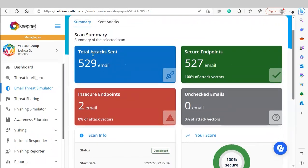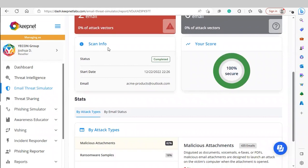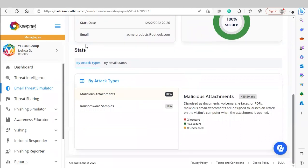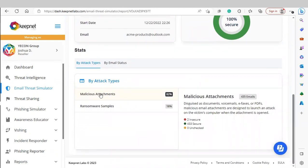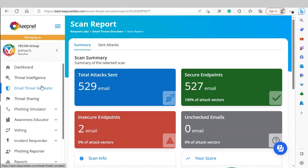In the report, you'll see total attacks sent, secure endpoints, insecure endpoints, and unchecked emails. You'll be able to see a breakdown of the scan info as well as your score. For stats, you can see a breakdown of the different attack types or sort by email status. That completes our email threat simulator.